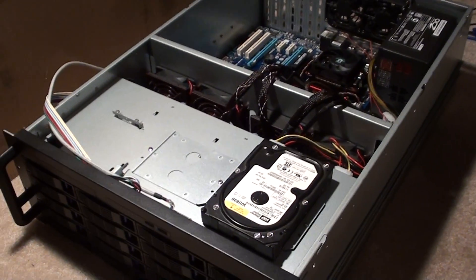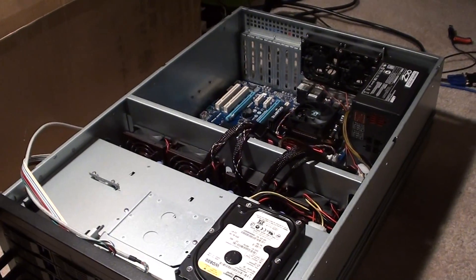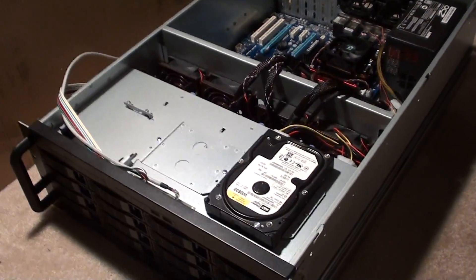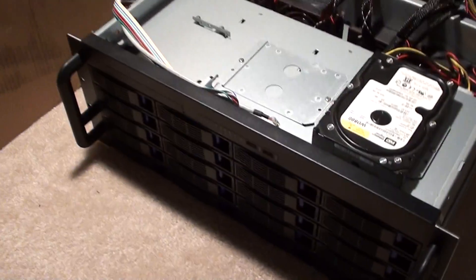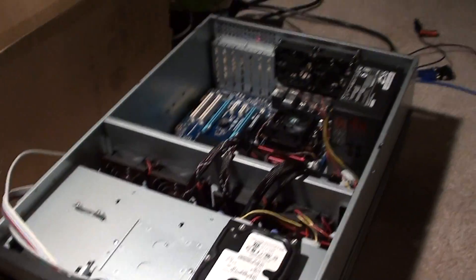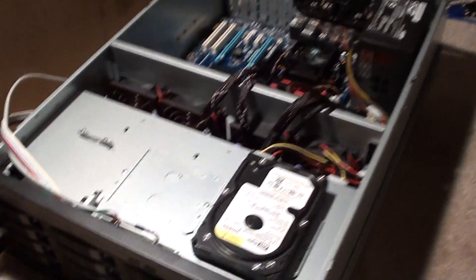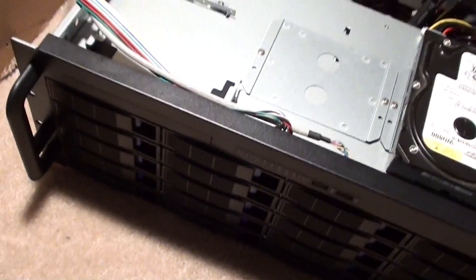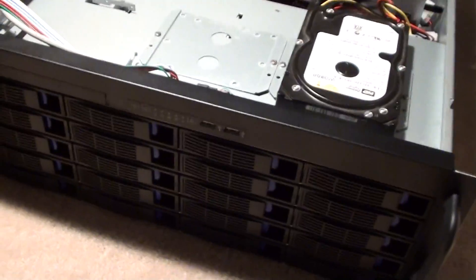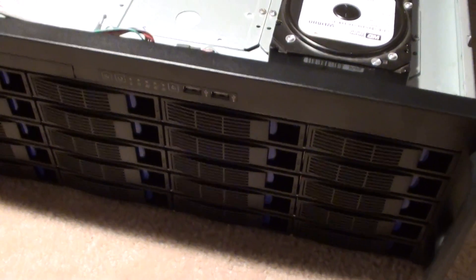Welcome guys, this is going to be a video on my in-home server build and the feature I'm going to be looking at the most is this, this is a Norco, what is it...